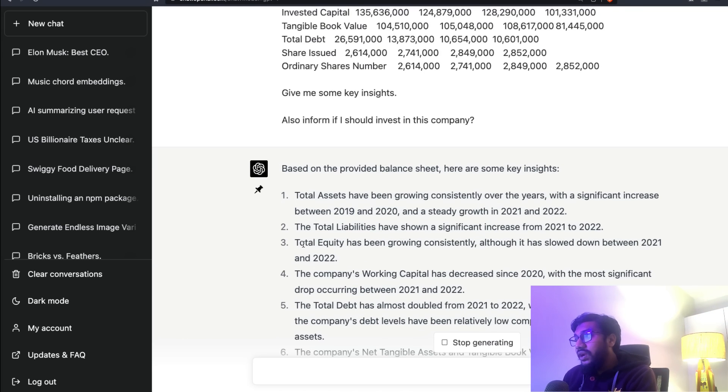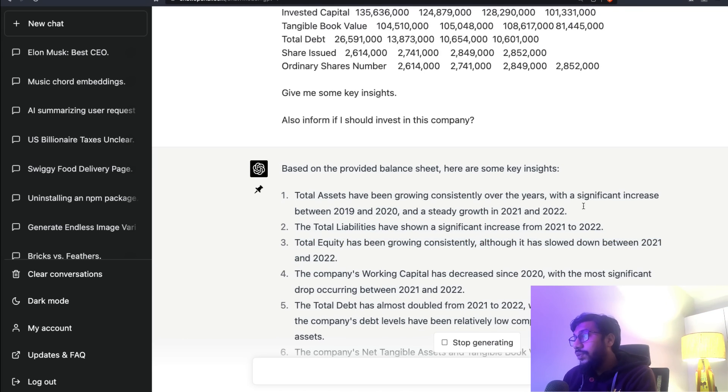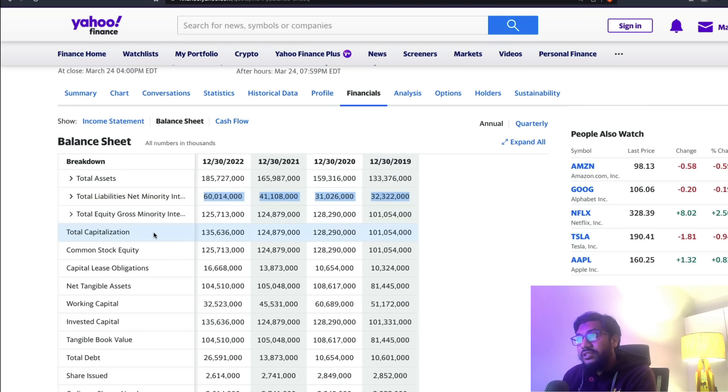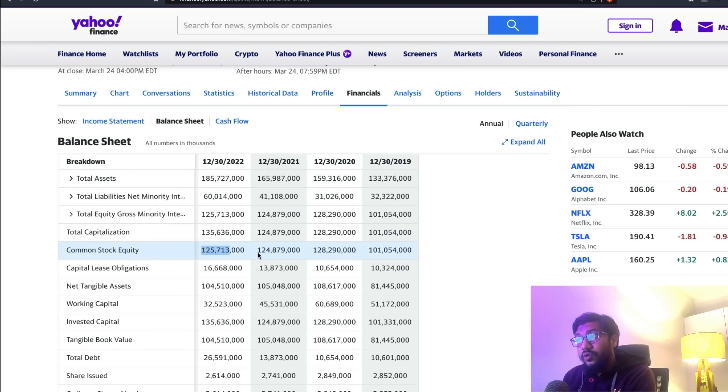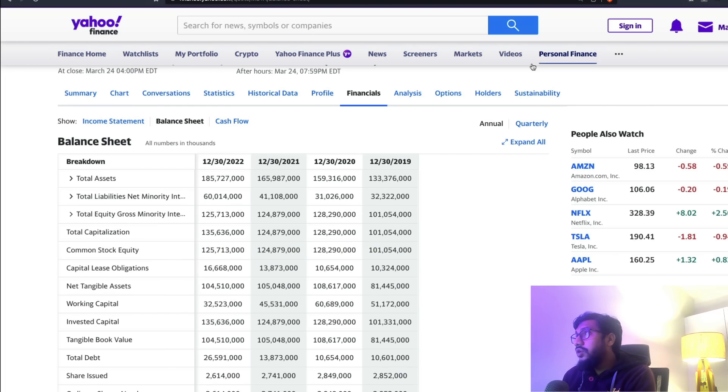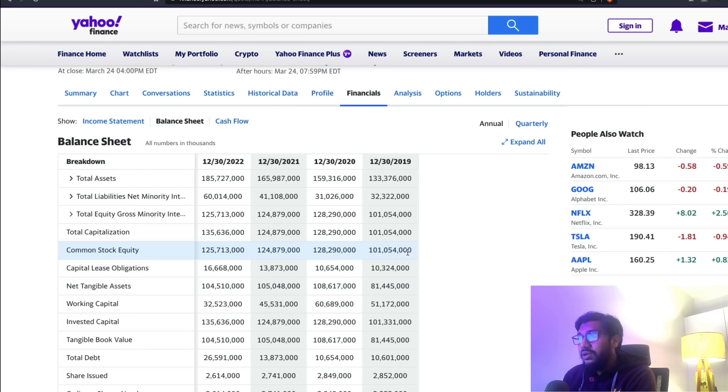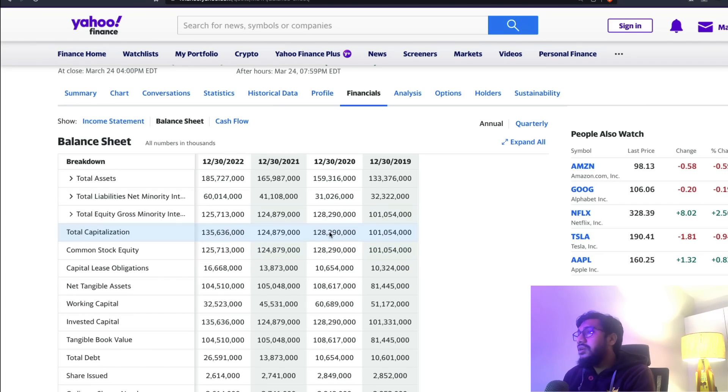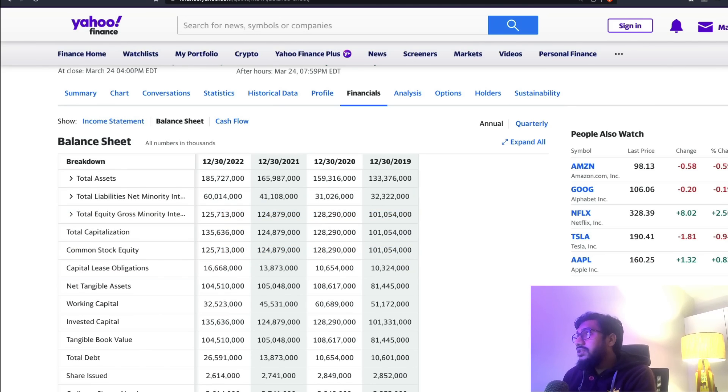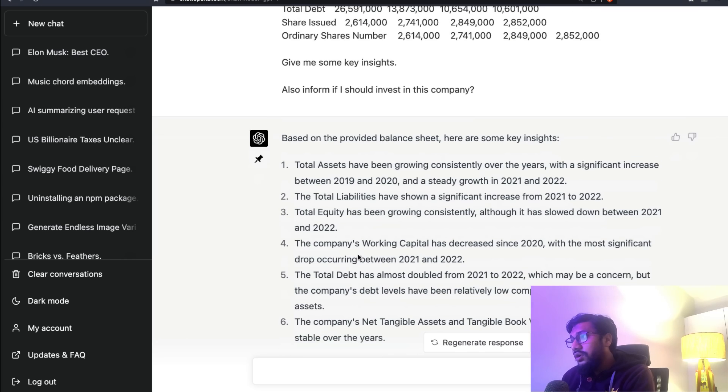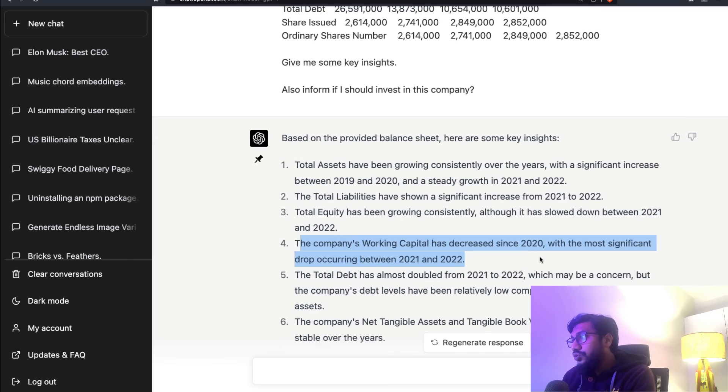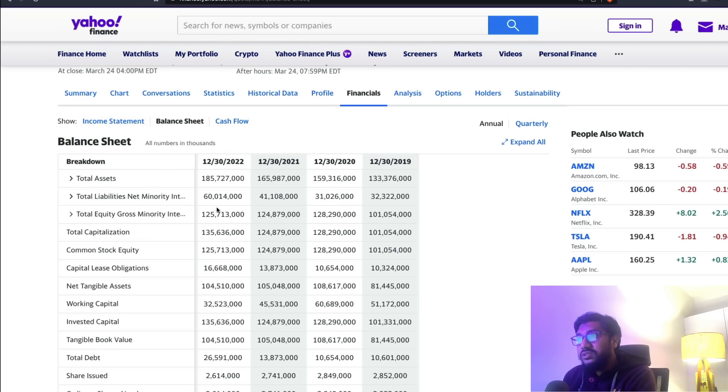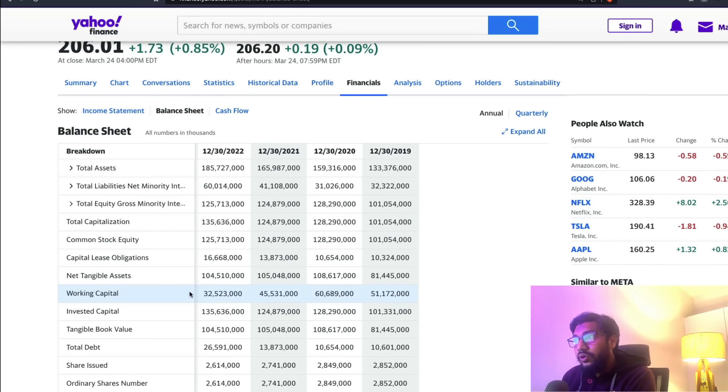Next thing is total liabilities have shown a significant increase - that's a significant increase. Good, ChatGPT GPT-4. Total equity has been growing consistently, although it has slowed down between 21 and 22. Let's look at equity 21, 22 - it has slowed down. Okay, that's good.